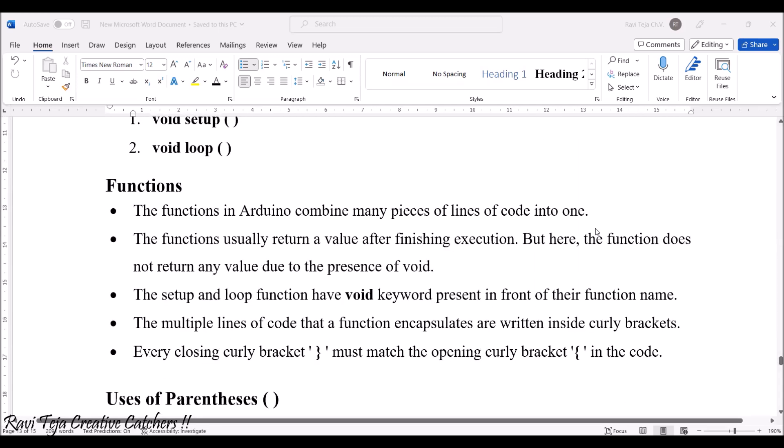The functions in Arduino combine many pieces of lines of code into one. There are many lines of instructions which are combined together to call it as a program or code. This function usually returns a value after finishing execution.